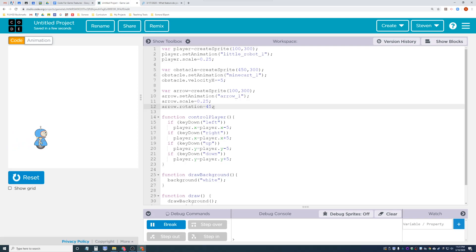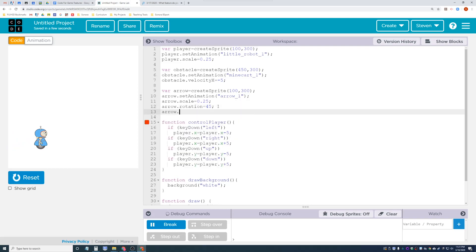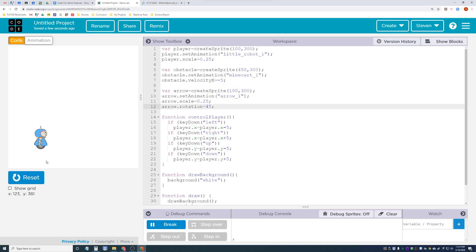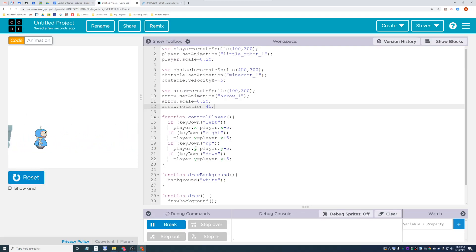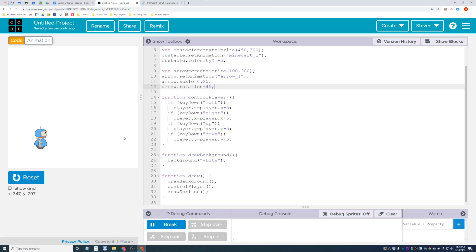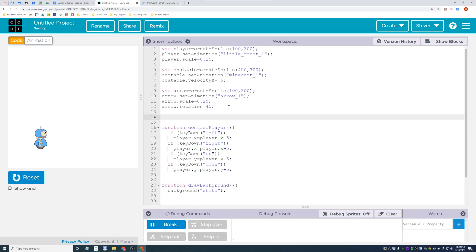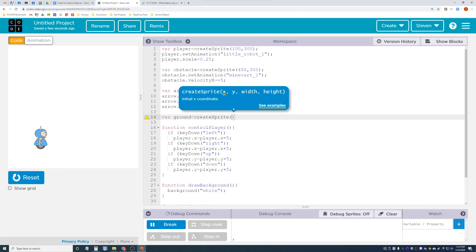Let's make the arrow invisible for now and deal with it later. Now let's implement jump. Before we do jump, we need to make a ground. If you have a game where the player can jump, he needs gravity and the ability to collide with the ground. I'm going to create a sprite called ground - I won't add a set animation, I'll just make it a gray box.